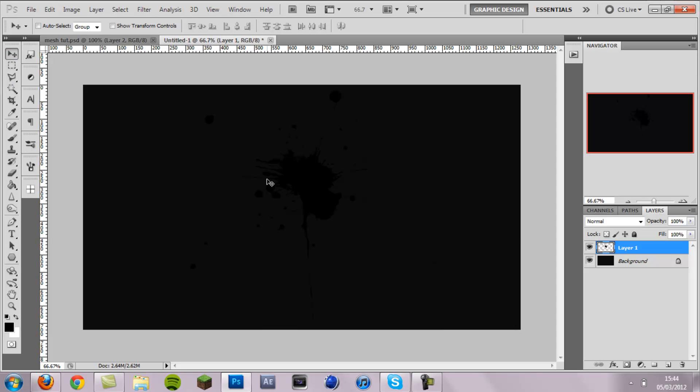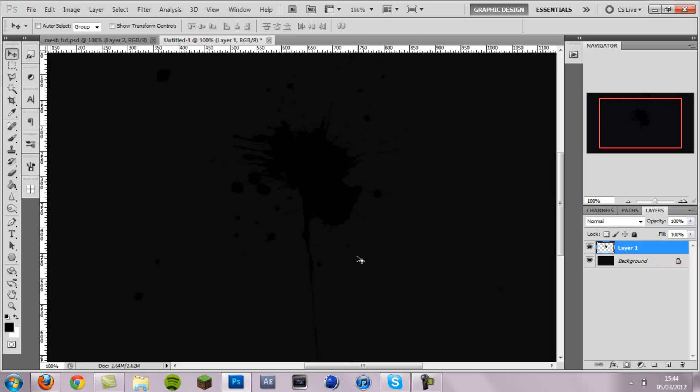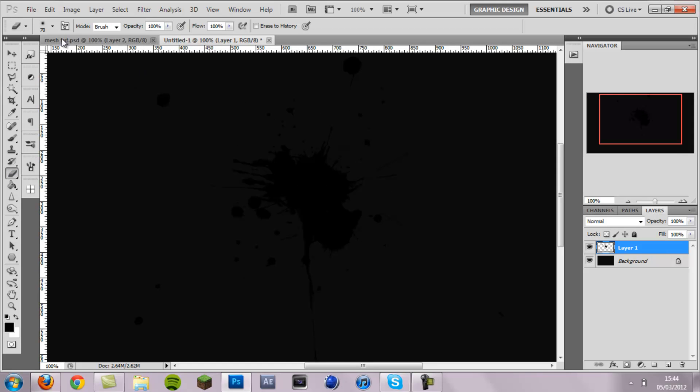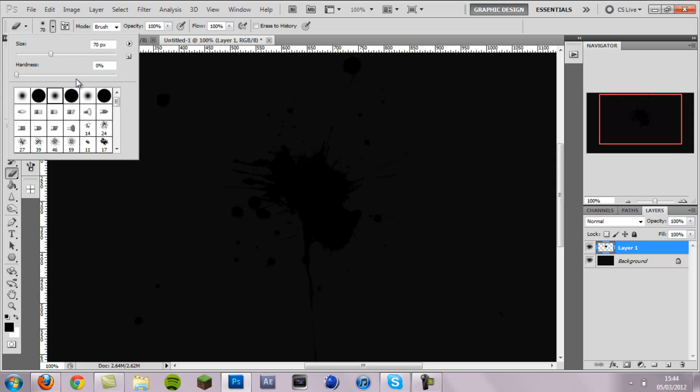So once you've created it, we want to neaten it up a bit because we don't want it all the way out here and we don't want these really small specks to be affected. So I'm going to come to the eraser and put it on Hardness 100% and give it some reasonable size.